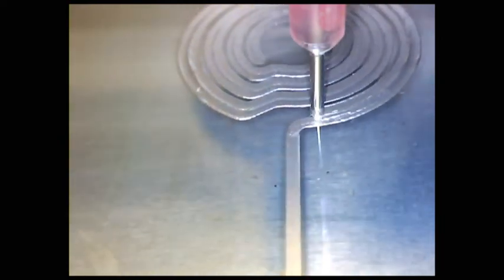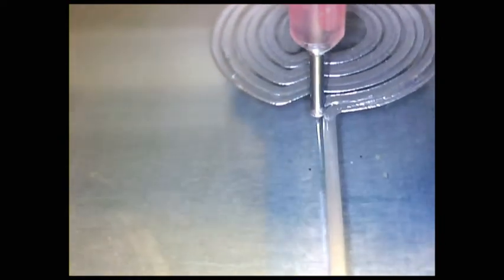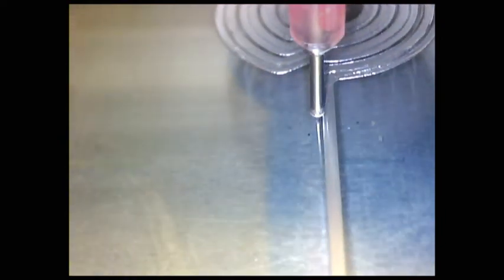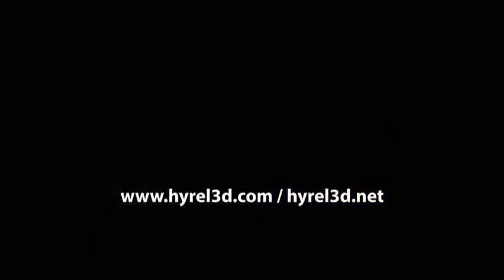So the outside paths are printed a little bit more slowly than the inside paths because we want those beads to be a little bit wider. For more information, come visit us at HighRail3D.com or HighRail3D.net.